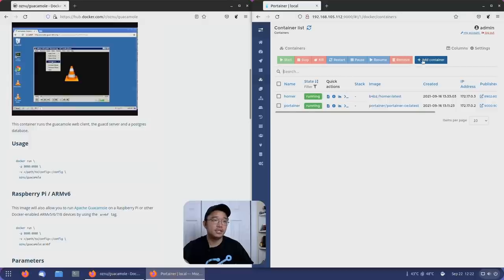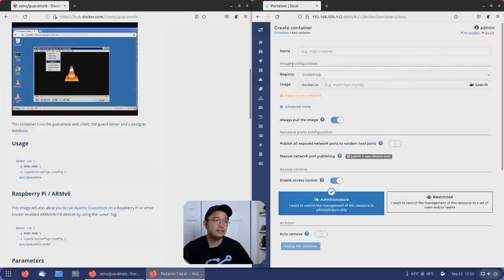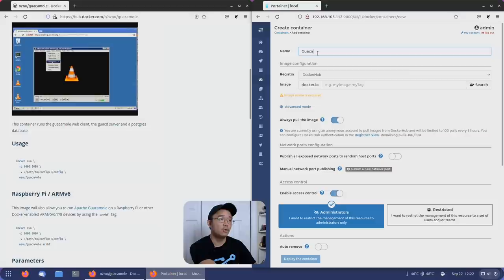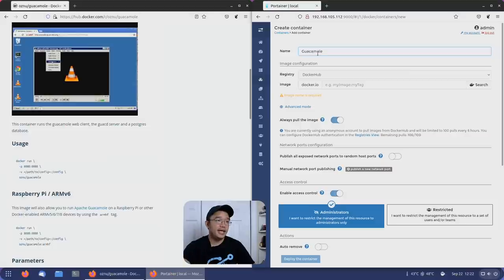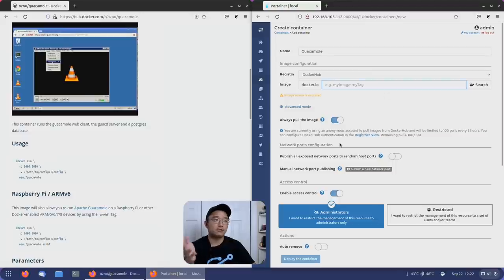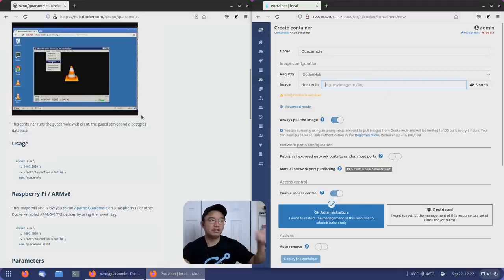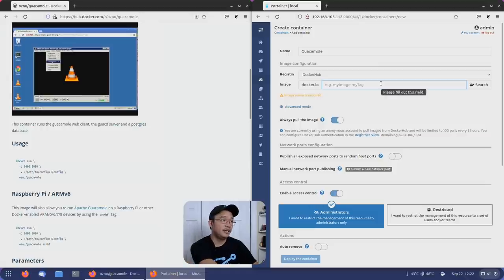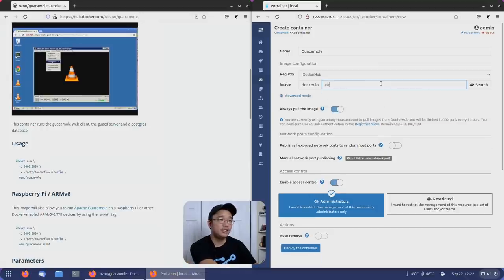First thing I'm going to do is hit add container and I'm going to call this guacamole. In the image, you see how it says my image colon my tag - that's where you would put the arm hard float. If you're looking for any particular server software and you need that particular version, that's where the tags go in.